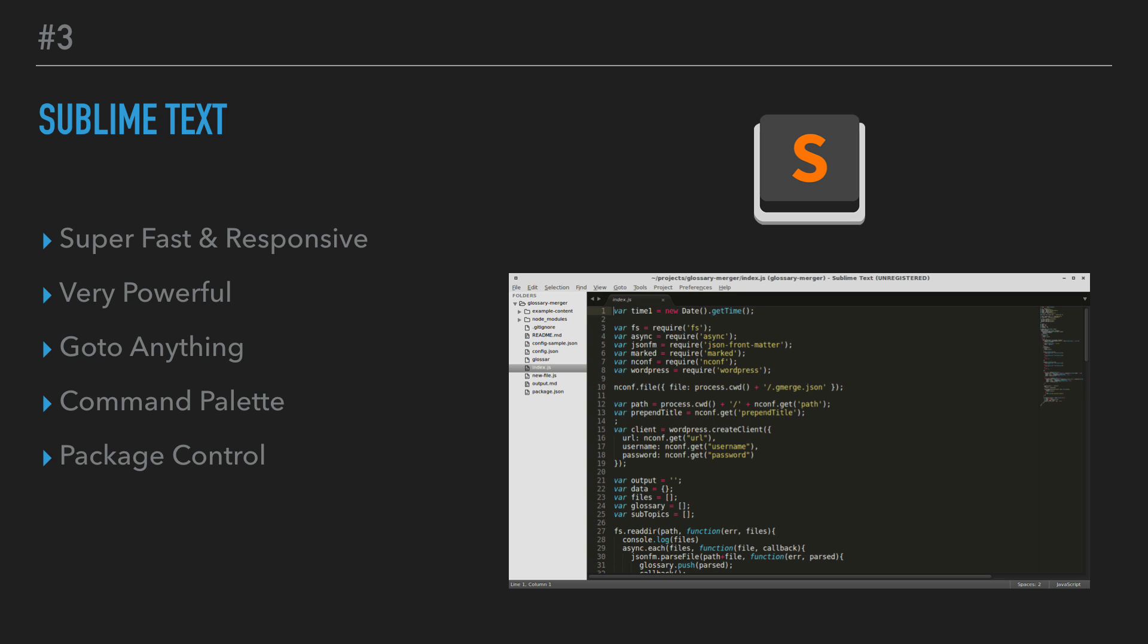So some other features, the command palette, it holds infrequently used functionality like sorting, changing the syntax, changing the indentation settings, things like that. With just a few keystrokes, you can search for what you want without having to navigate through the menus or remembering key bindings. There's also a very powerful API and package ecosystem. It uses a Python API that allows plugins to augment built-in functionality. Package control can be installed through the command palette. You can install thousands of packages built by the community.